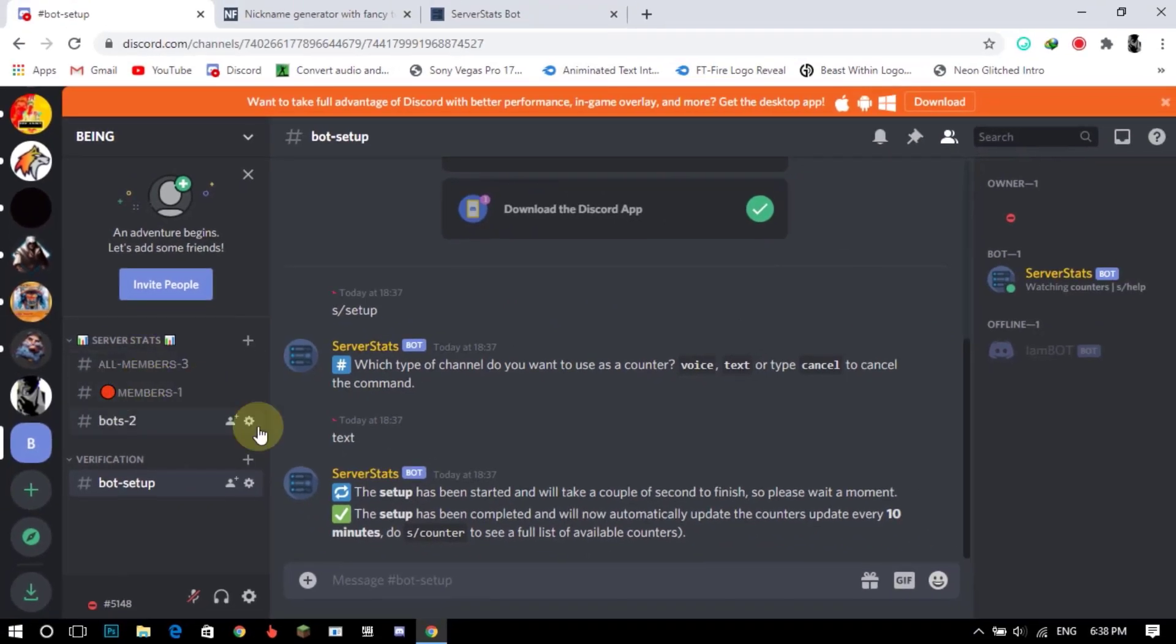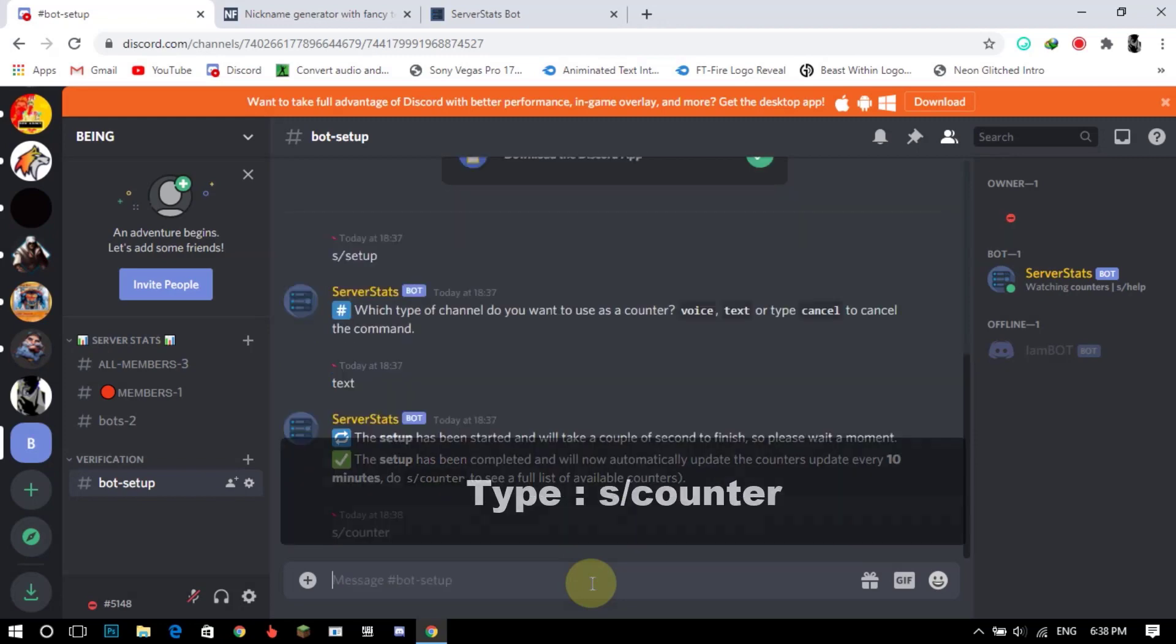You can also add more stats like channels, roles, boosters, animated, etc. by typing as counter.